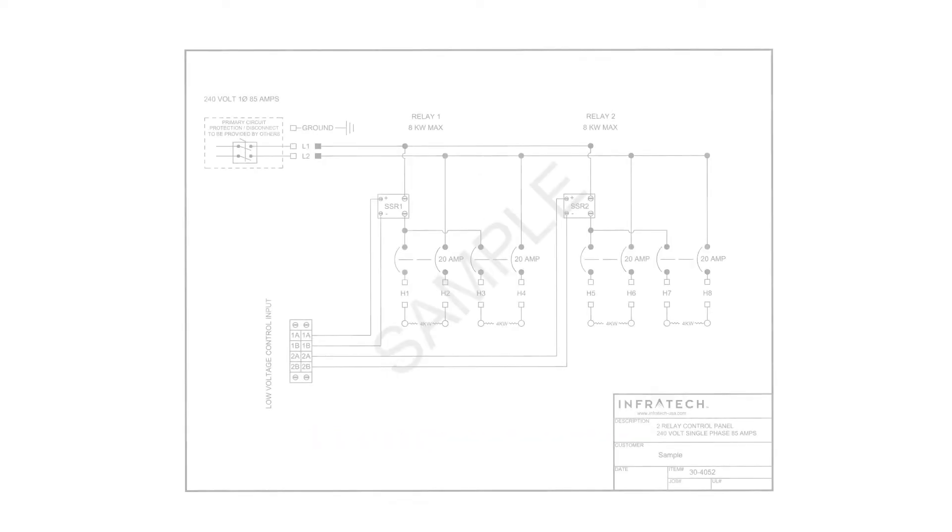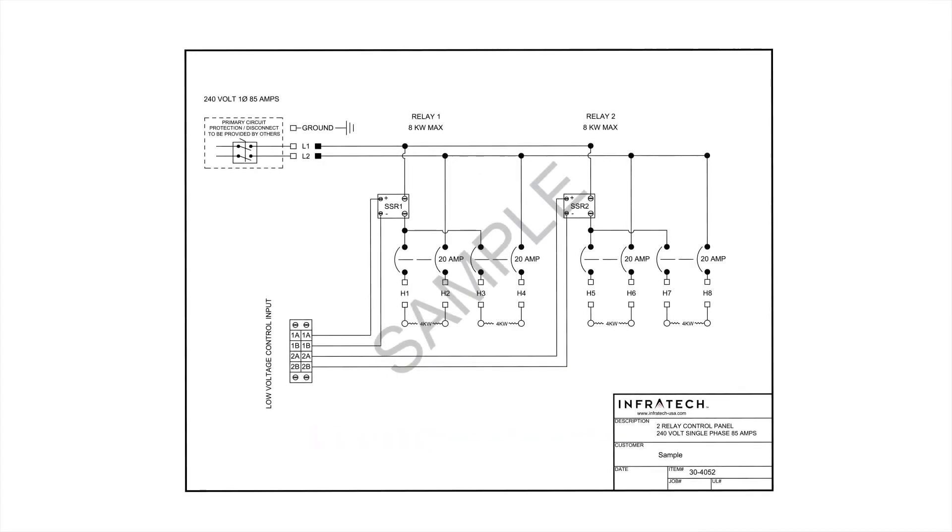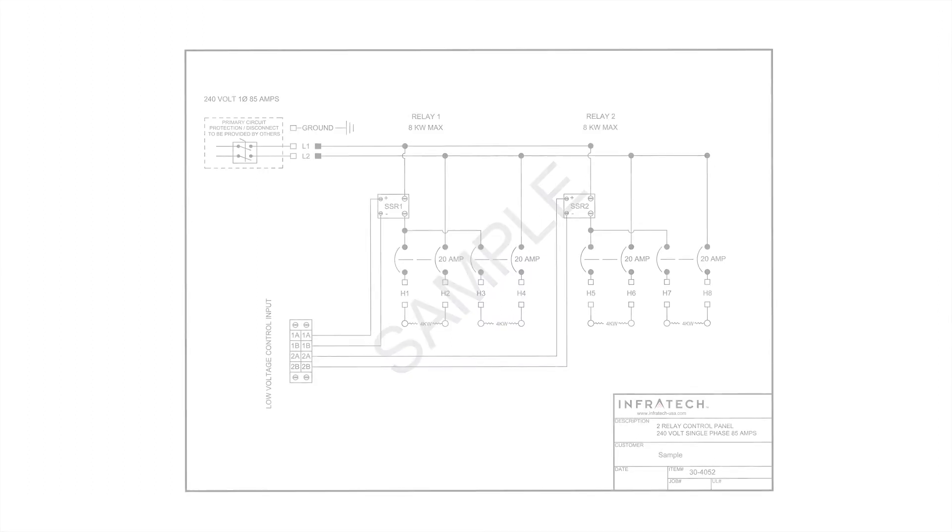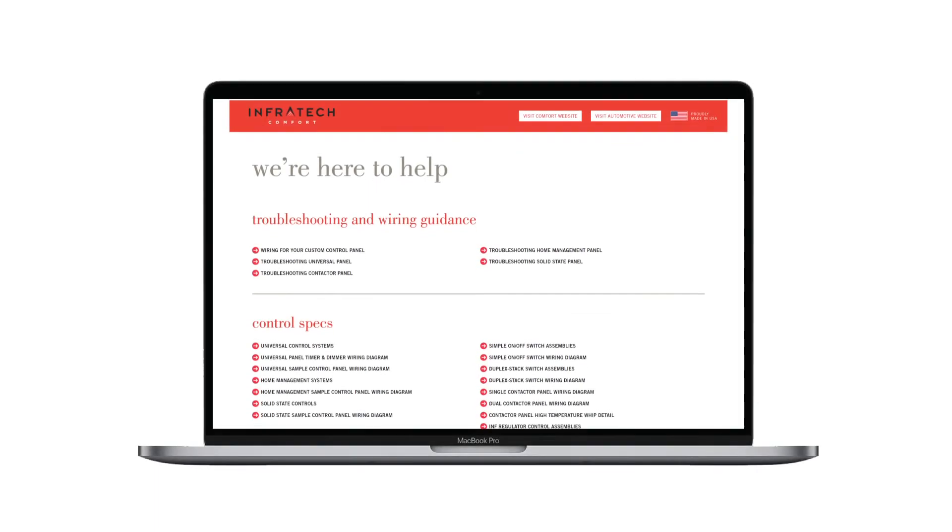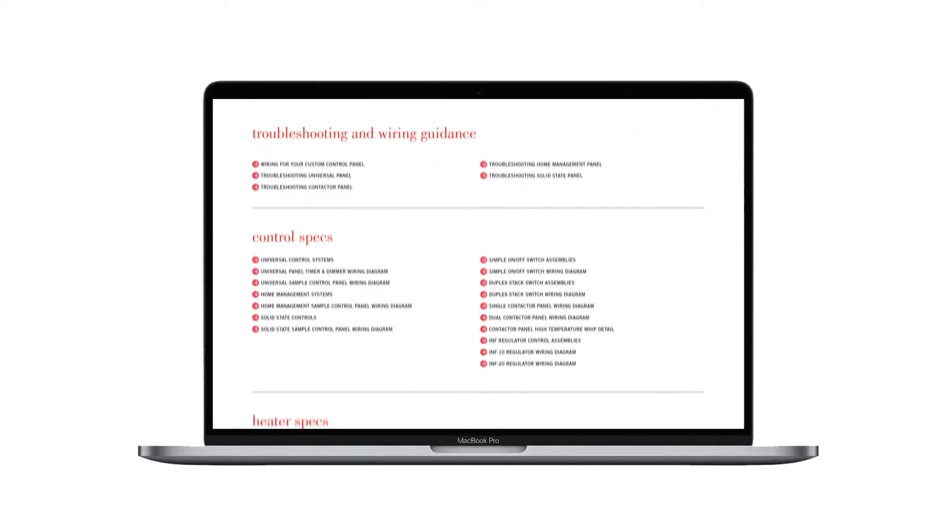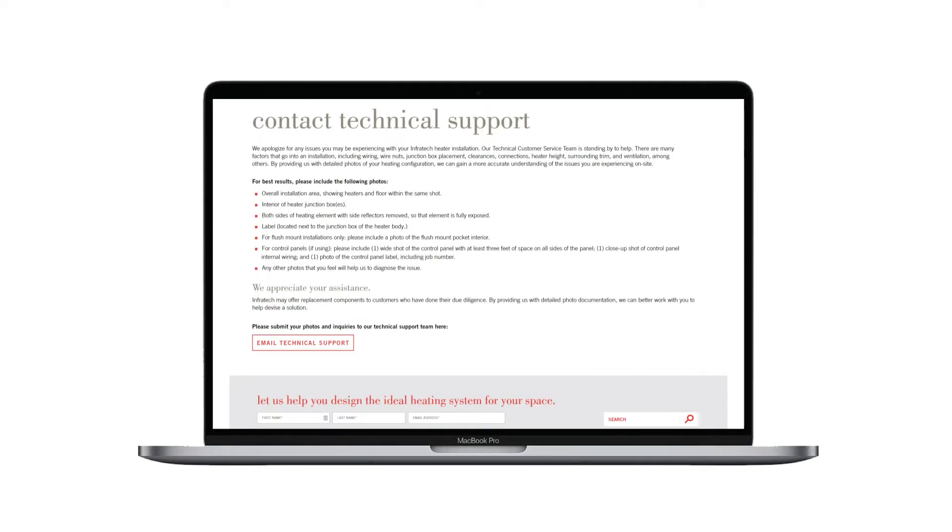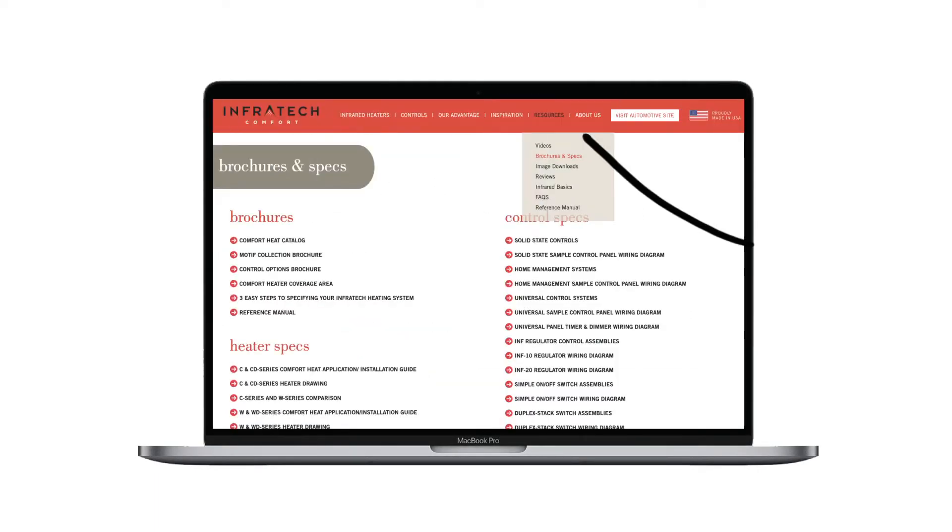Now let's begin by referring to the wiring diagram that came with this product. It reflects the exact configuration you ordered. You can also find a sample wiring diagram on Infratech's technical support site or on the brochures and specs page under the resource tab.